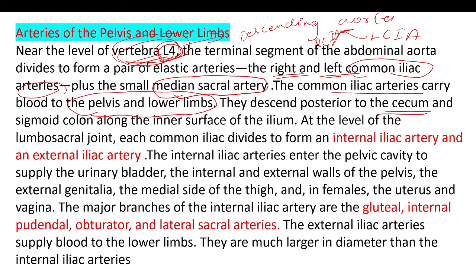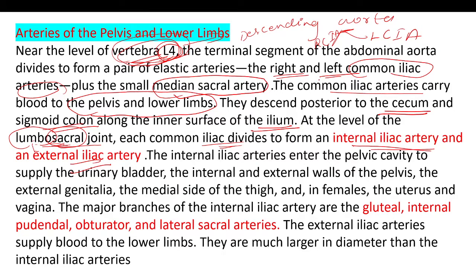The common iliac arteries descend to the level of the lumbosacral joint, where each common iliac artery divides into the internal iliac artery and the external iliac artery, providing supply to both the right and left sides.